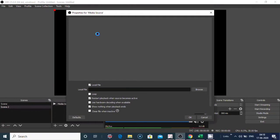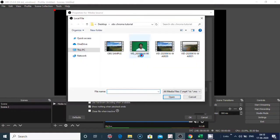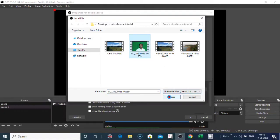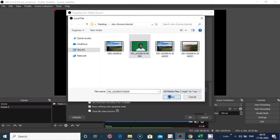After this, the media source window appears. Browse, select a pre-recorded video, click on open. Check loop and click OK.